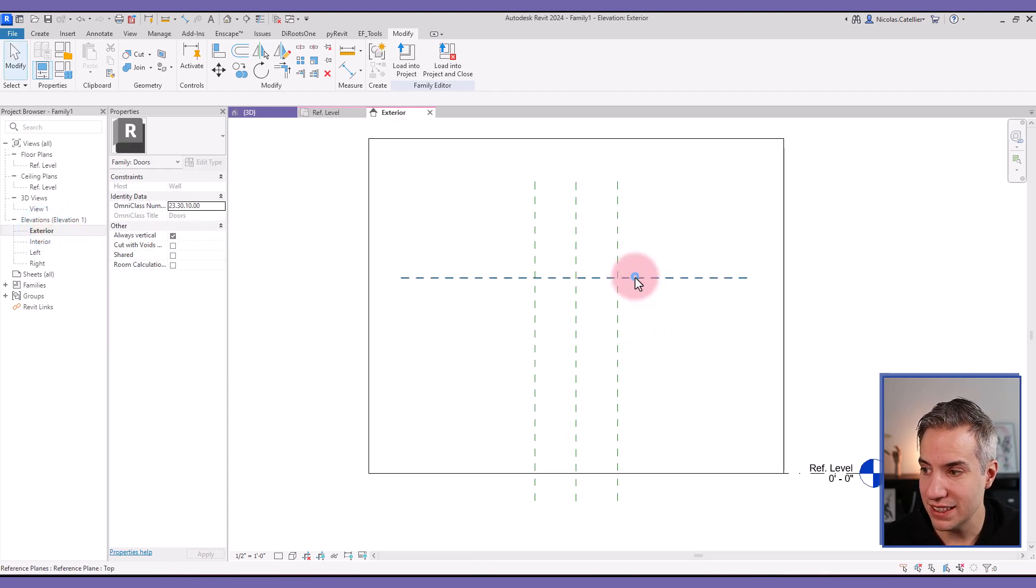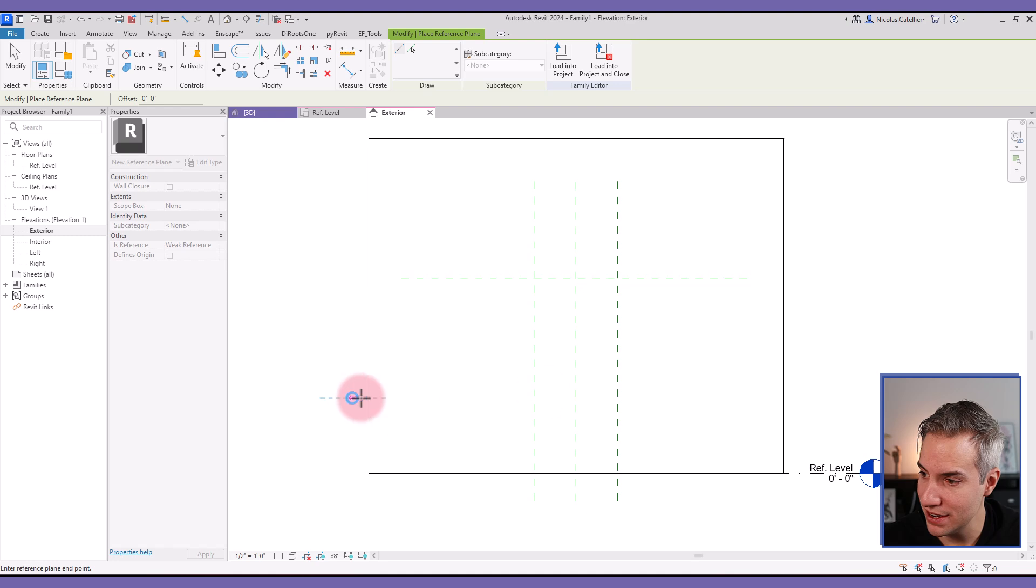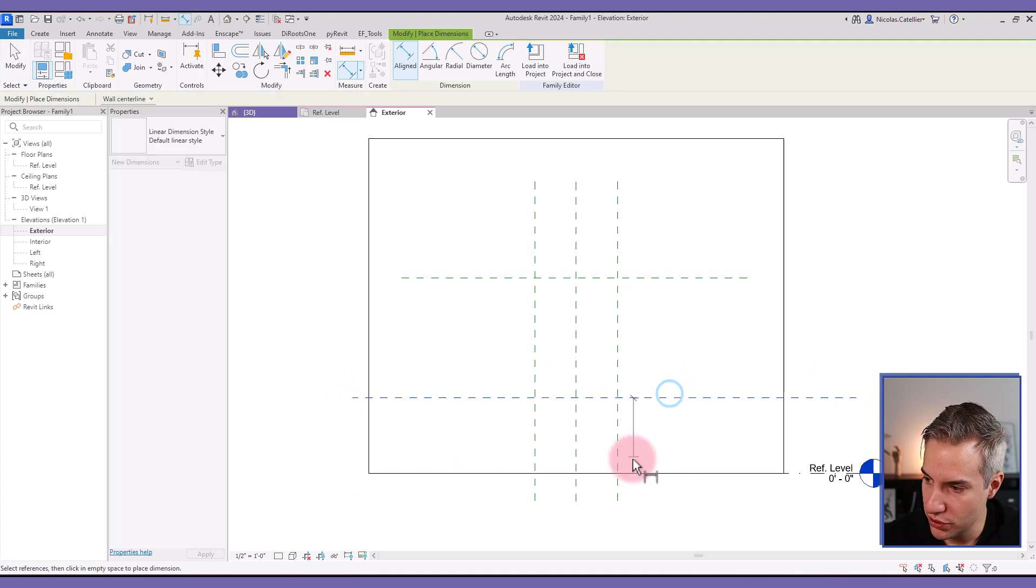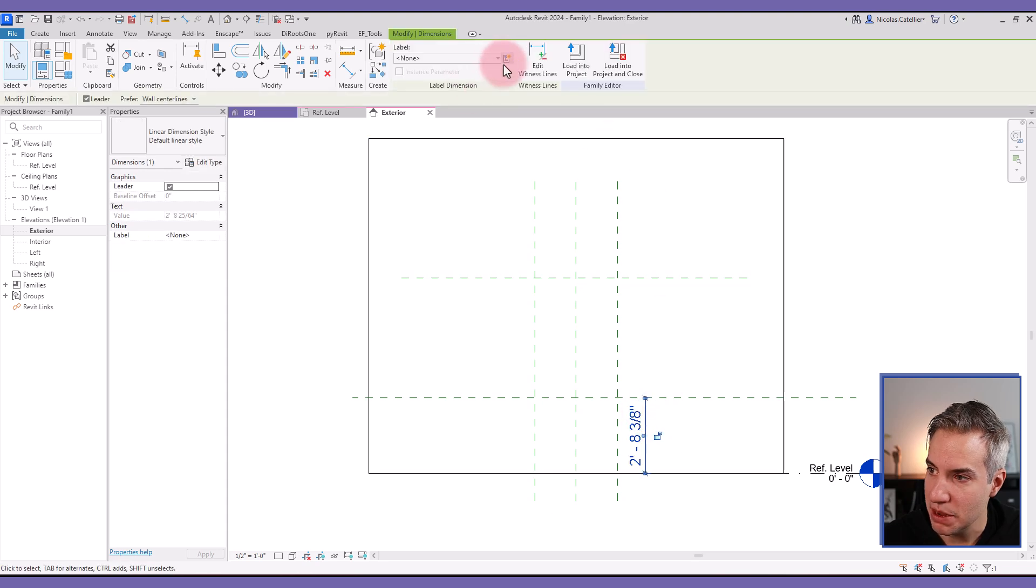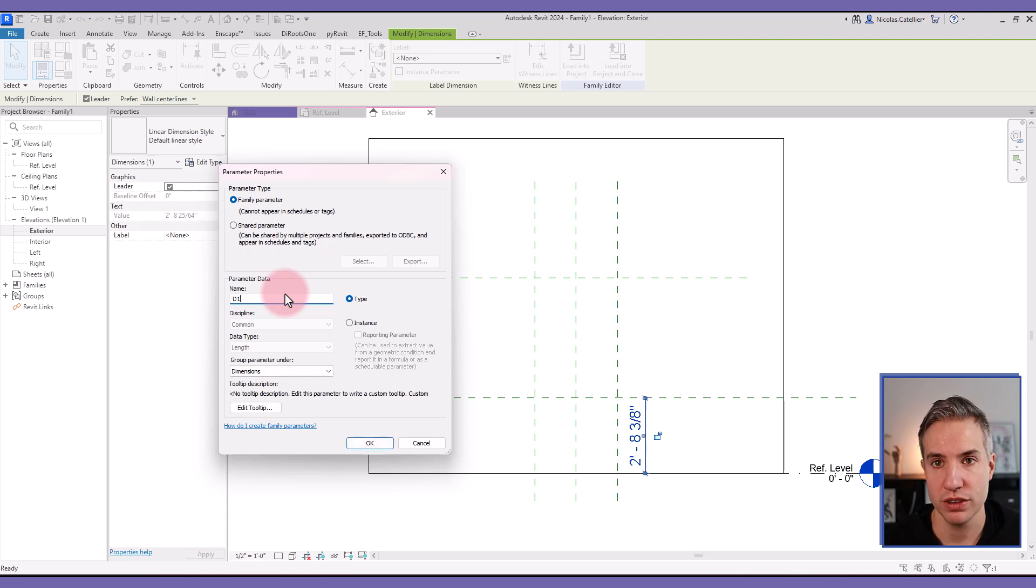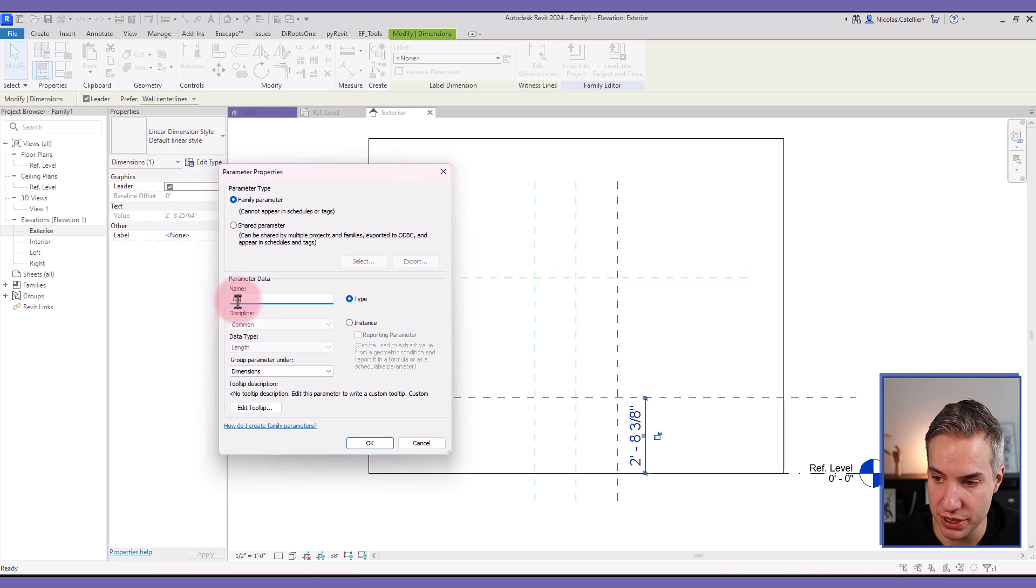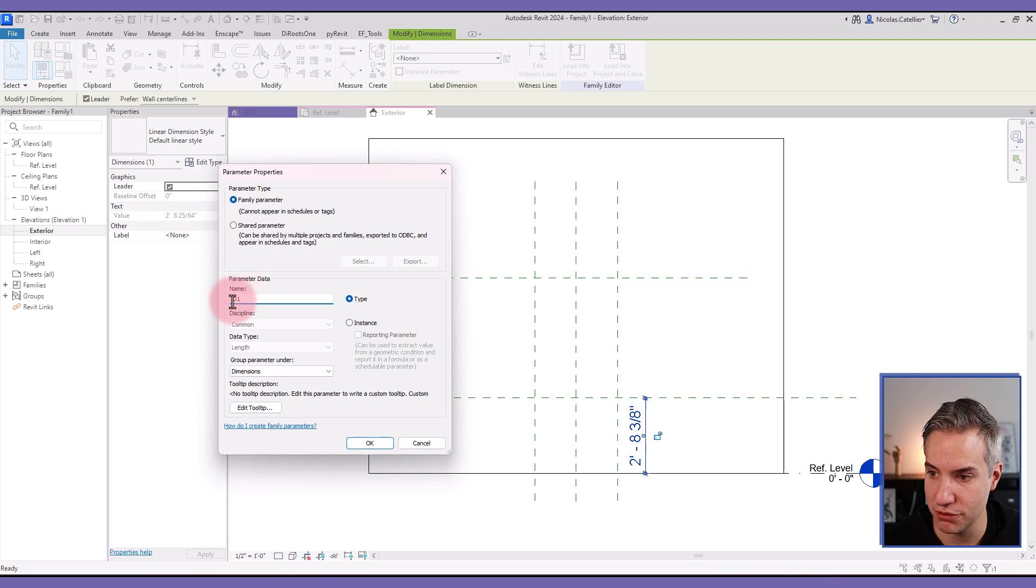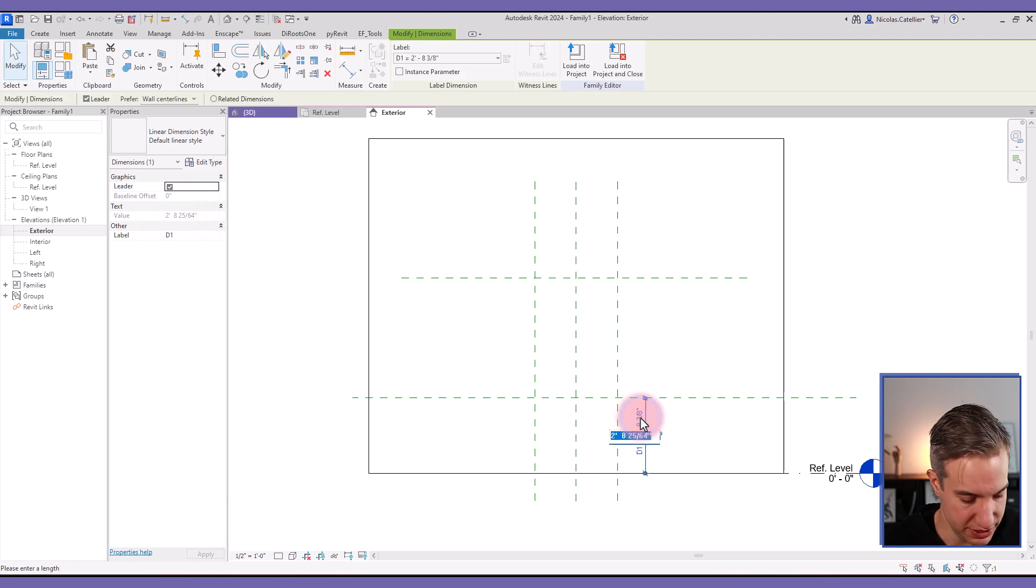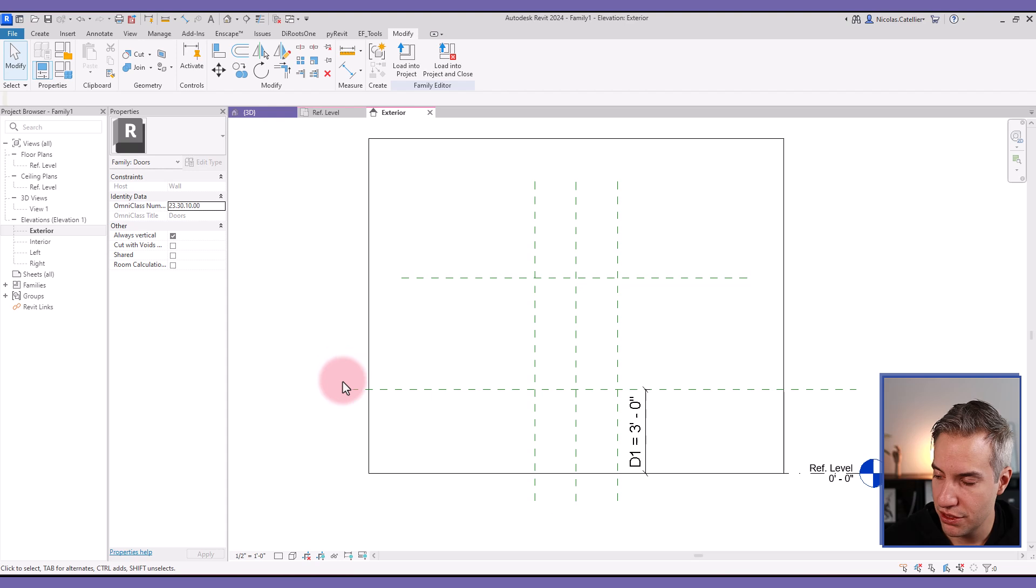So the next thing we're going to do is add a new reference plane just above the ground like this. We're going to add a new dimension. Selecting the dimension, clicking on this label, we're going to call this D1. I'm using abbreviation for parameter names. You can change these parameter names later when the family is finished if you want to be more clear for the end users. But since we're going to use formulas, it's better to use simple parameter names. Let's set a value of three feet.